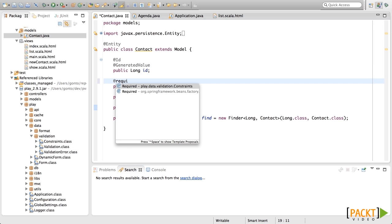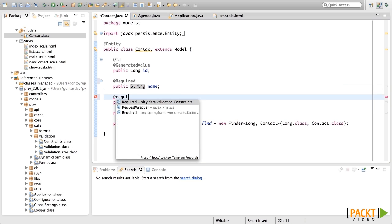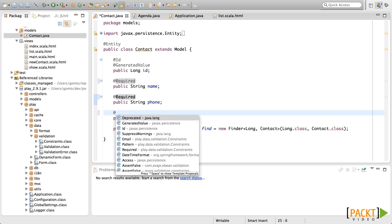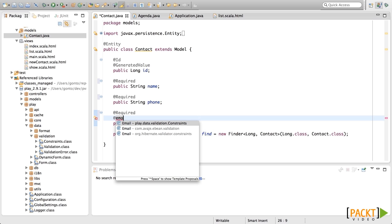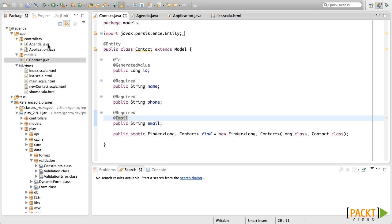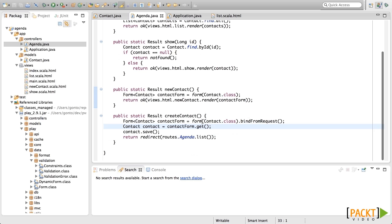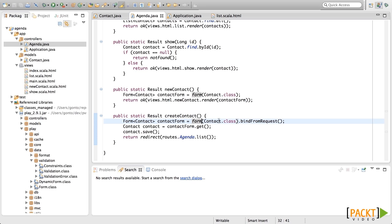Let's add some validations to our model. We want the name to be required in this case. We also want the phone and the email to be required as well. We also want the email to be validated and checked so that it is really an email. And for now, these are the only validations that we are going to add. Now we need to check for these validations in the Agenda controller in the createContact action.